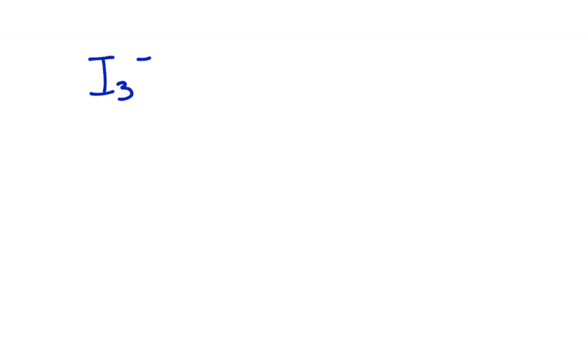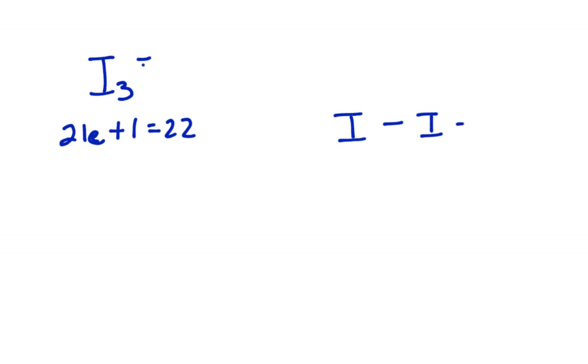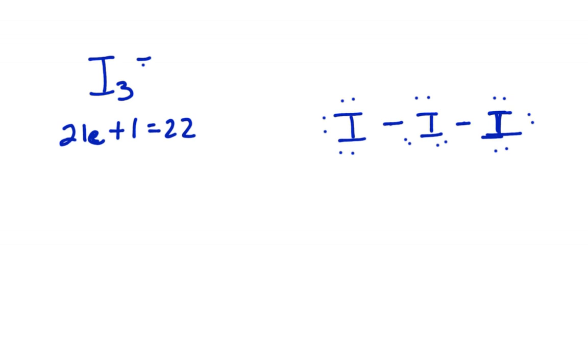Okay, last one, I3 minus. That's going to be 21 electrons plus one because I have a minus charge, so 22 electrons. I have to essentially build it like this. There's really no other option to build this. So I will start there. I've got two electrons, four electrons, six, eight, ten, 12, 14, 16, 18, 20, 22, with the negative charge on it.